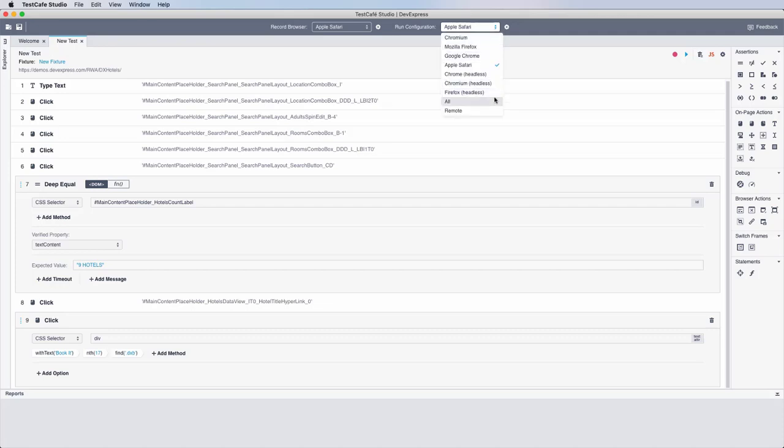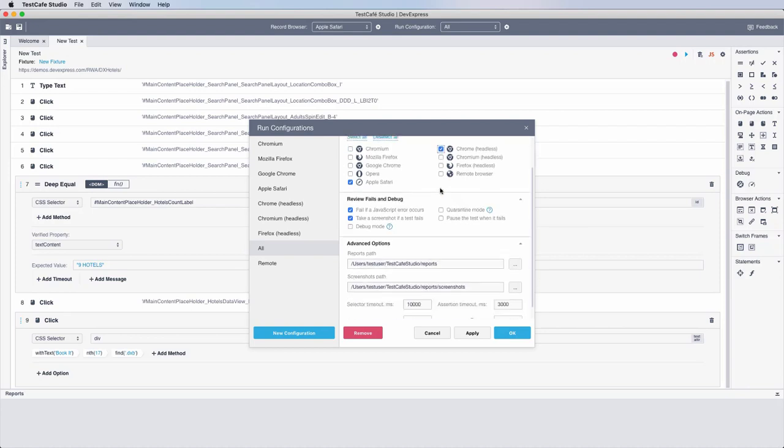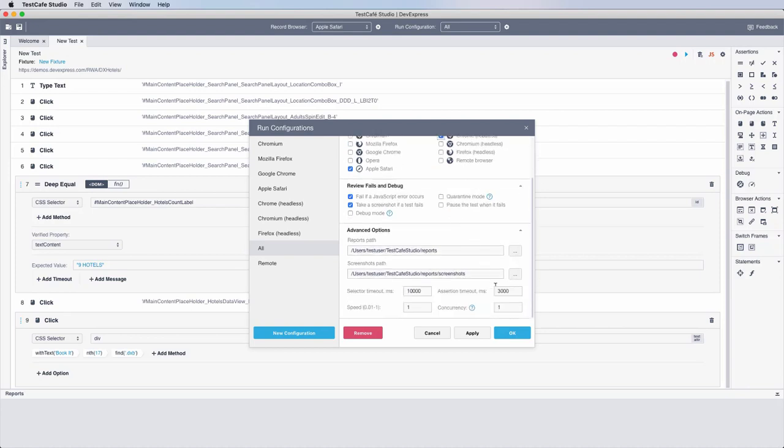To help maximize efficiency, Test Cafe Studio ships with concurrent browser test support, which allows you to run tests within a specific browser, against multiple browsers in parallel, or on multiple instances of the same browser.